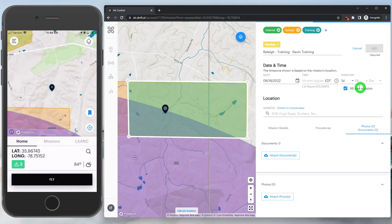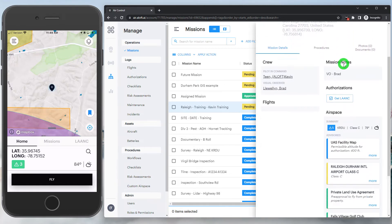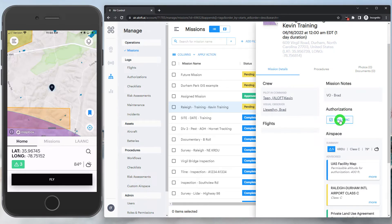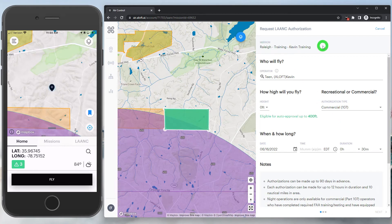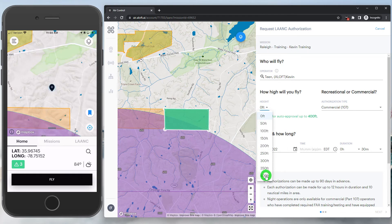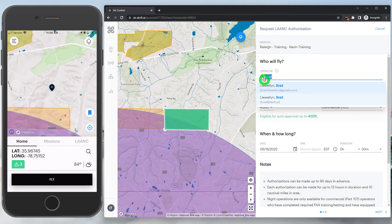Let's go ahead and create this mission so we can file our LAANC authorization and move it into an approved status. Now we have our mission. We can take a look at the airspace again, see all the details we filled out, and just above our airspace section is our authorizations tab reminding us we need to get LAANC. Remembering that this location will let us request up to 400 feet for instant approval, when we click the Get LAANC button it will include details from the mission such as the mission name, pilot in command, and the date and start time. It's recognizing we can request up to 400 feet. Worth mentioning — we can also file LAANC on behalf of other pilots as long as we have visibility into the account.